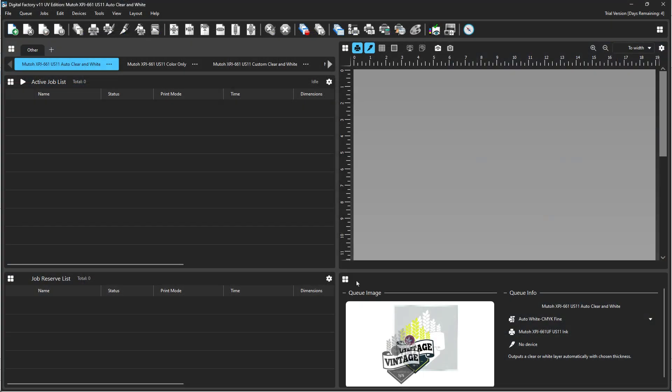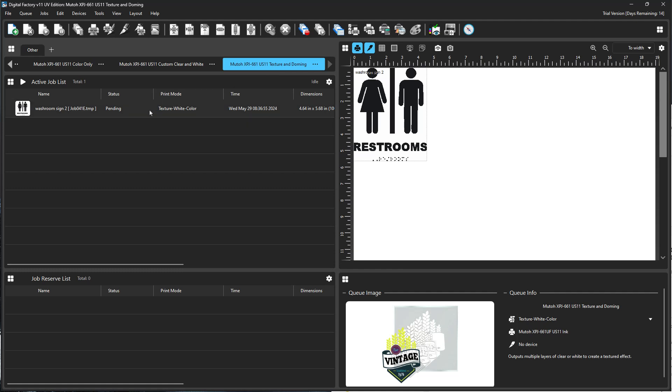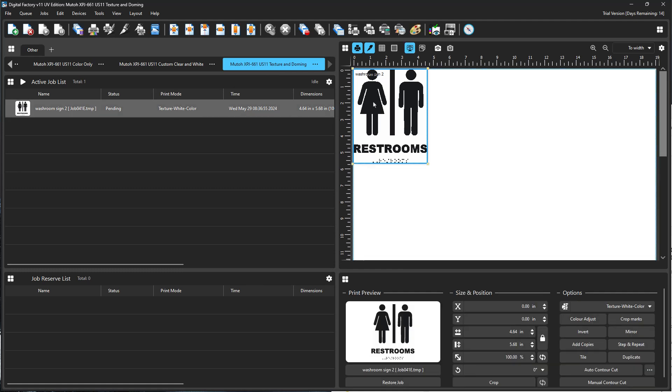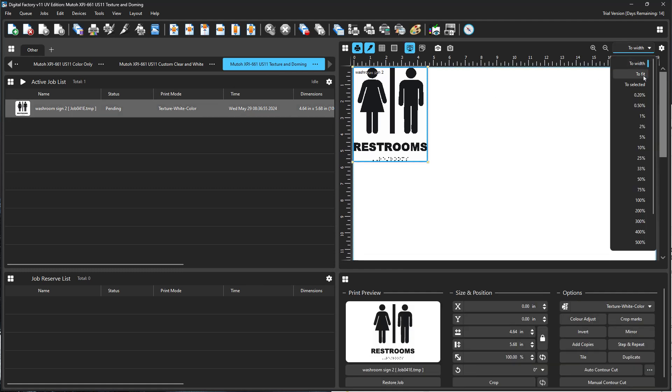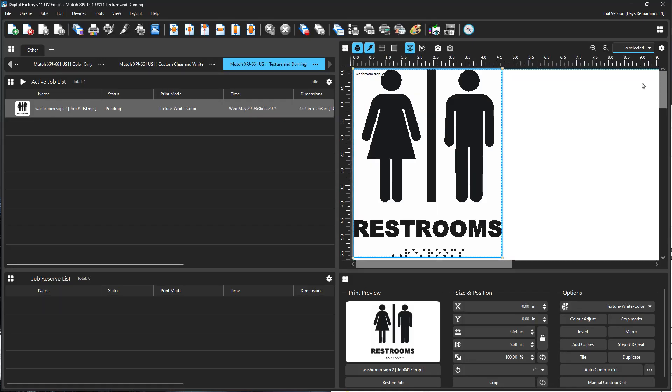This will launch DigitalFactory. Navigate to the texture and doming queue. The job that was sent from DesignPro will appear in the queue. You can set the view zoom setting in the preview window and change the artwork's position, but do not scale the artwork. This would change the size of the Braille and it would no longer adhere to standard Braille regulations.